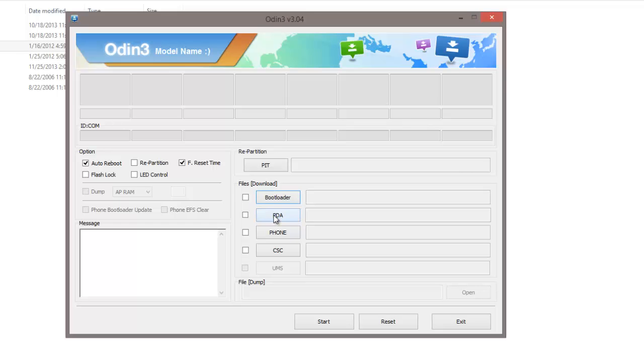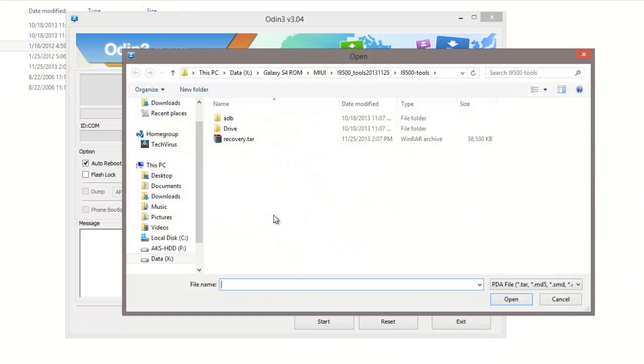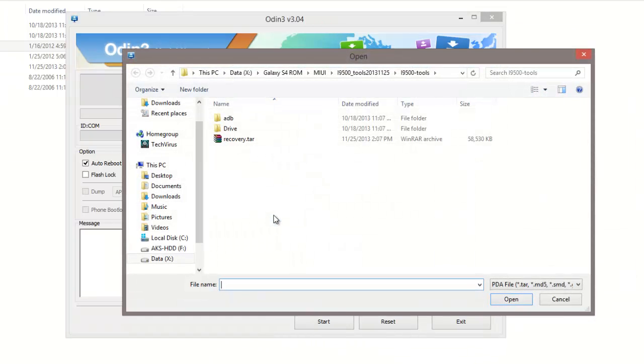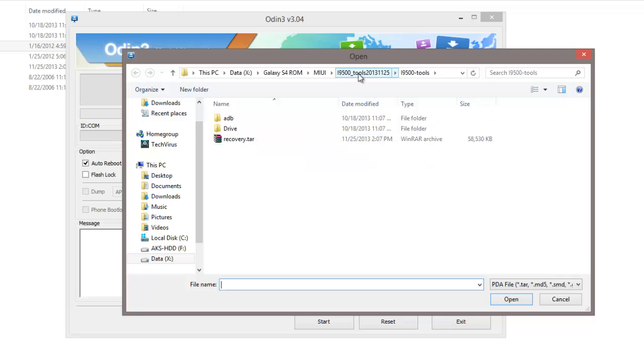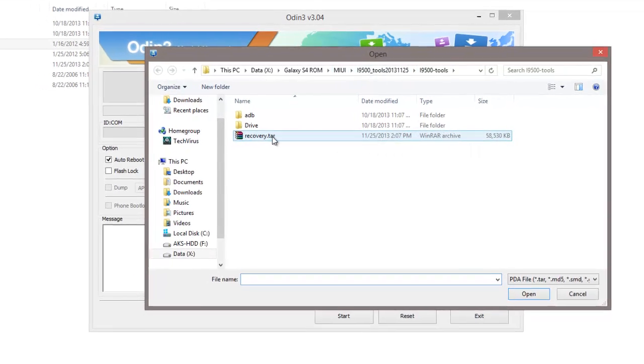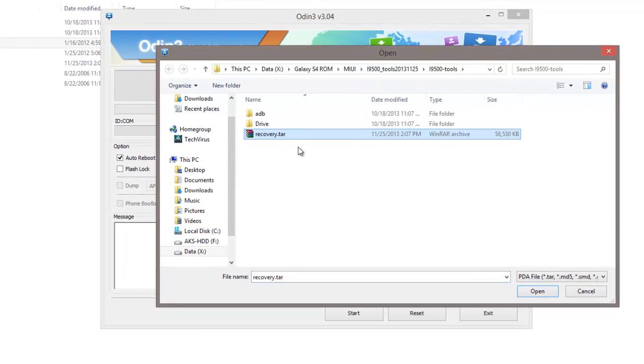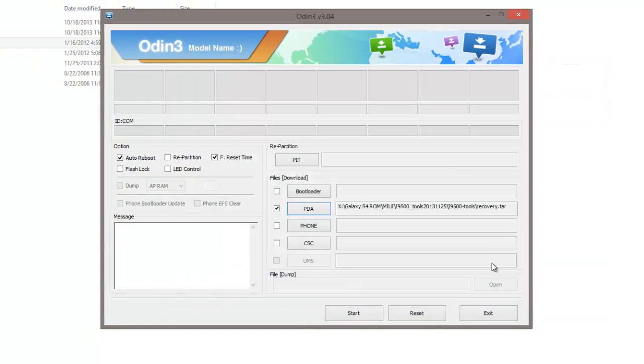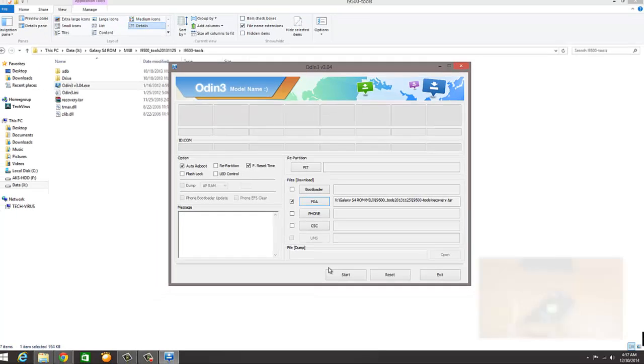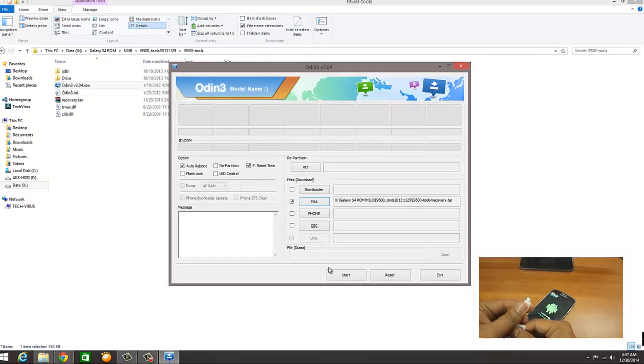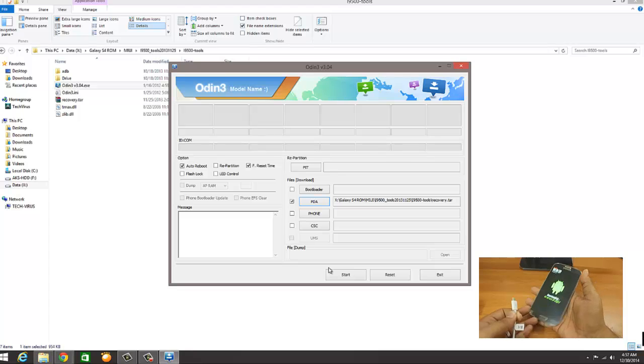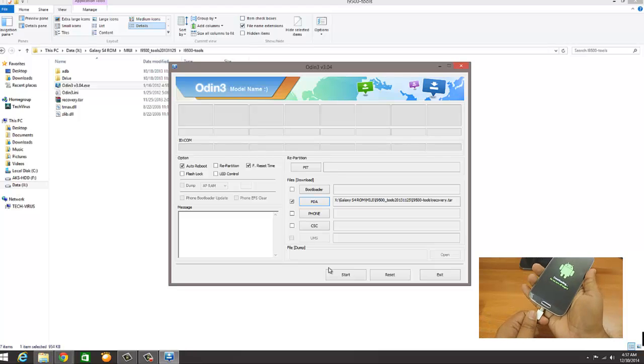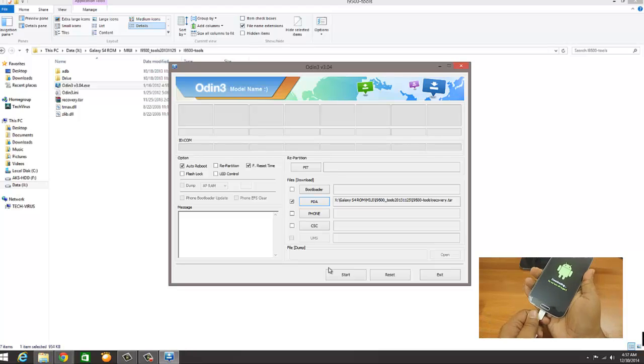Then in PDA, click on the PDA button and I have to select recovery.tar. This file will be present under the tools menu itself, what we have downloaded. Just click on recovery.tar and click open. Then you have to connect the phone with USB cable. You can see you have to connect the other end to the same computer where you have opened the Odin. Connect the cable.